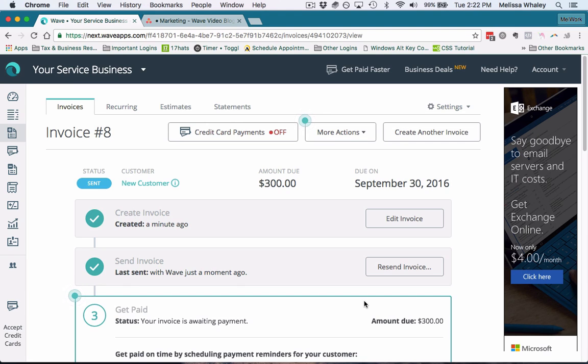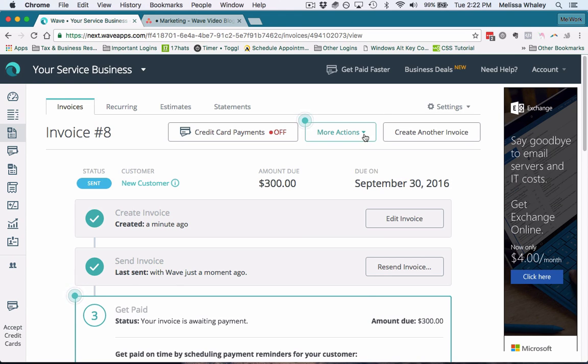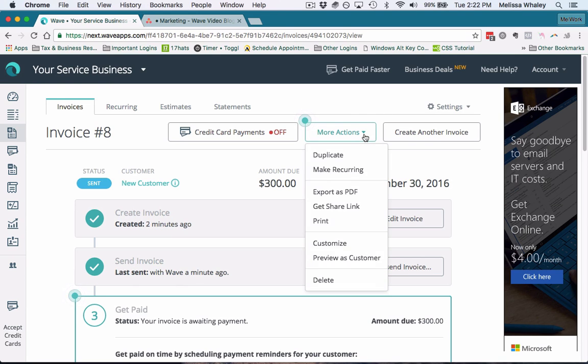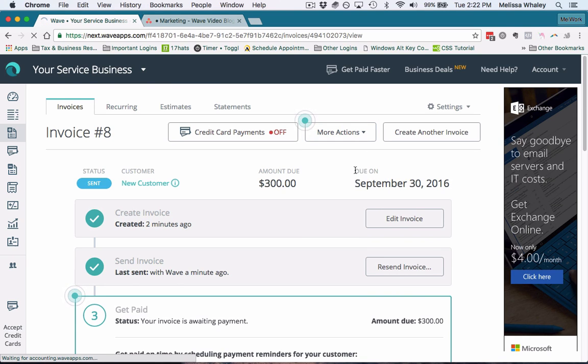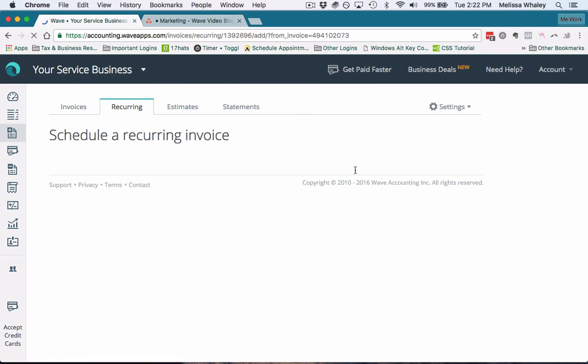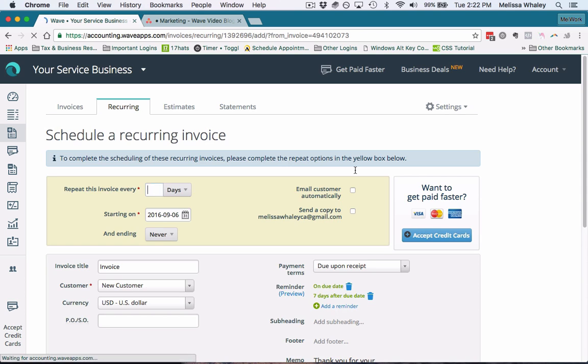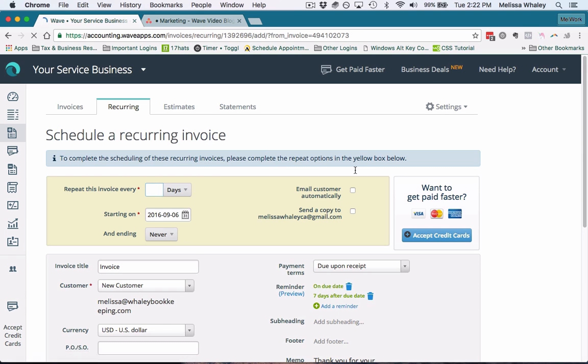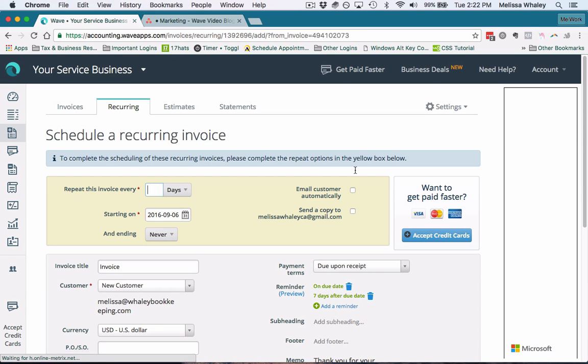But say you started working with a client and you're going to be billing them the same amount every single month. Now what you can do is convert this invoice to a recurring invoice. So just by clicking 'make recurring,' it's going to recreate this invoice every single month on the date, at the interval, and the amount that you set it up for.